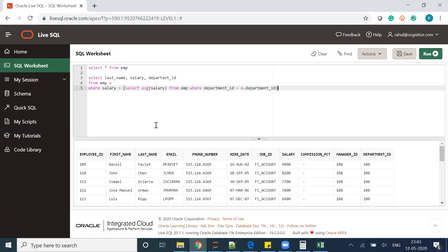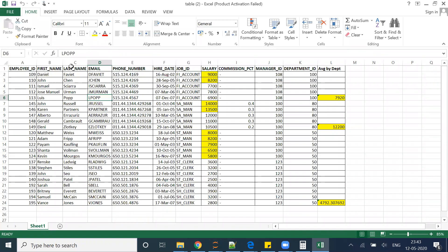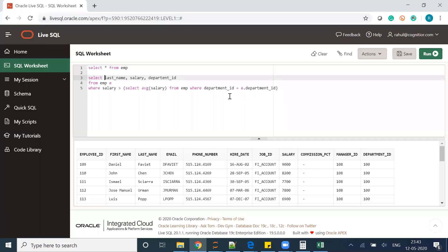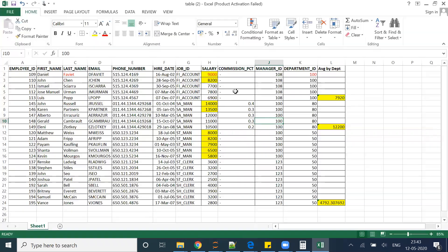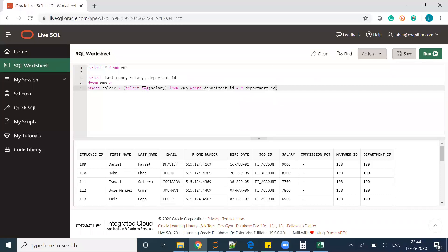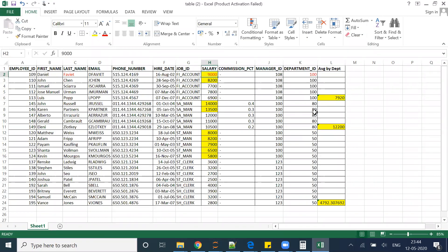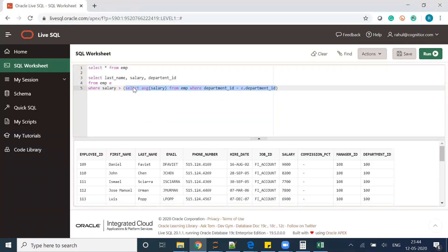Here's what happens: it takes the first record — last_name, salary, department_id — as the outer query. Then it compares that employee's salary against the average salary of the employee table for that same department only, because department_id equals e.department_id. For the first record in department 100, the average is 7920. The salary 9000 is compared with 7920 — yes, it's greater — so it appears in the output.